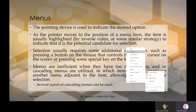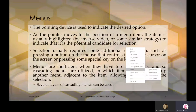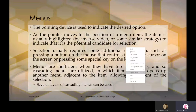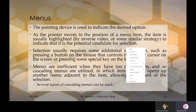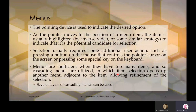If a menu has a lot of items and doesn't have space, cascading menus introduce different levels based on the option chosen. That's what cascading menus mean. Additional items are grouped, and the user can easily go and use them.